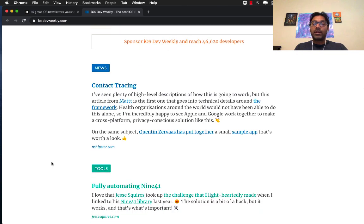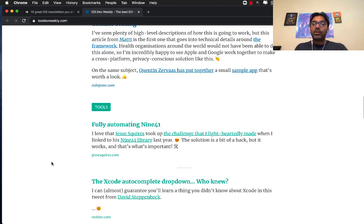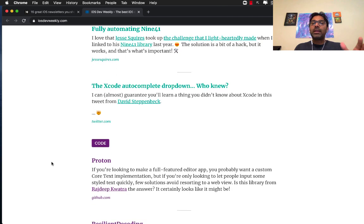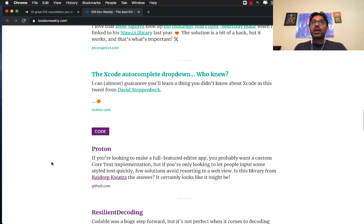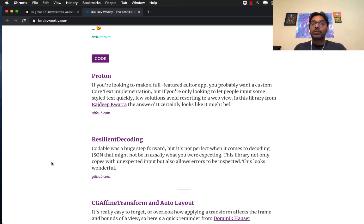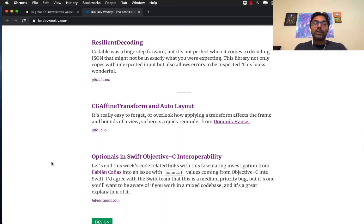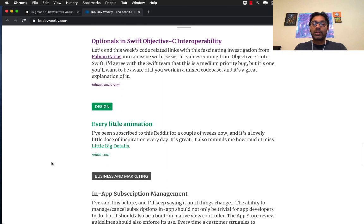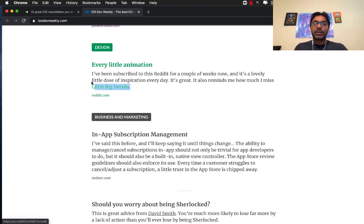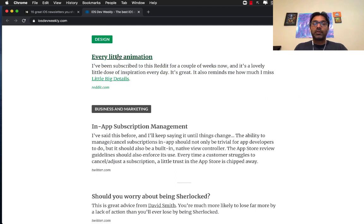You will receive an email Thursday, Friday, whatever their timeline is. It's Friday for iOS Dev Weekly. Now you have everything in your email. You don't really have to go to 10 different websites to find all these cool articles and code and videos and all the stuff.